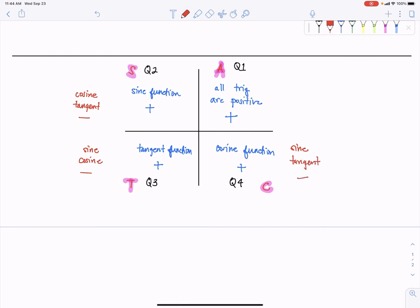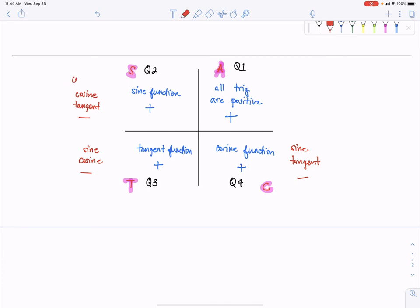This also applies to all the reciprocal functions of secant, cotangent, and cosecant. So in quadrant two, if cosine and tangent are negative, this would also imply that cotangent and secant are also negative. And if the sine function in the second quadrant is positive, this would imply that cosecant is also positive.